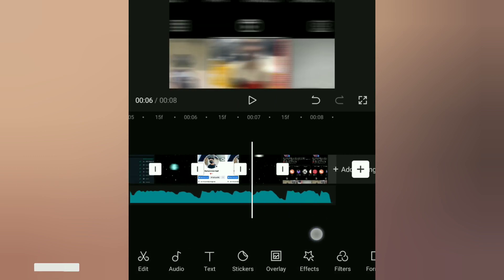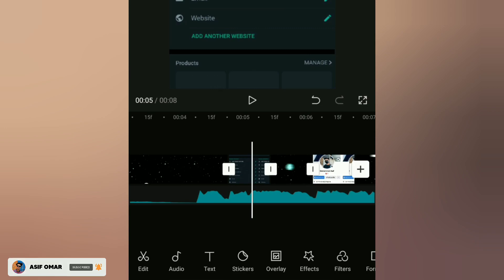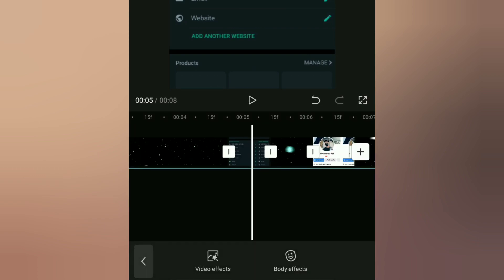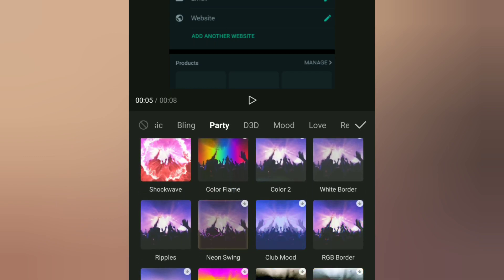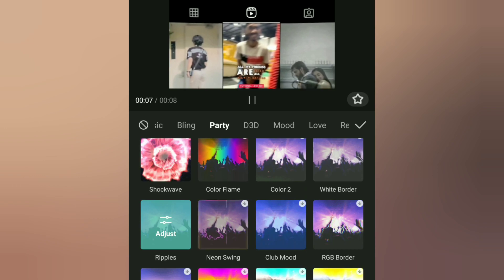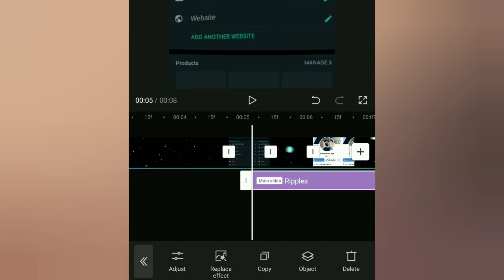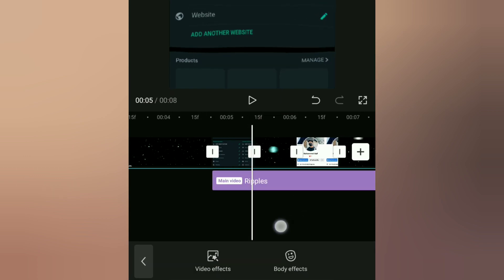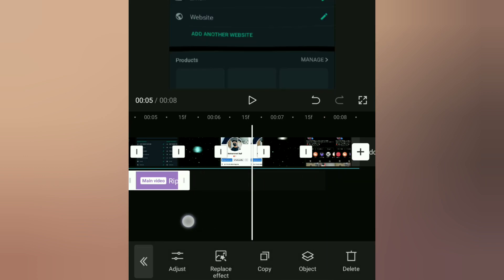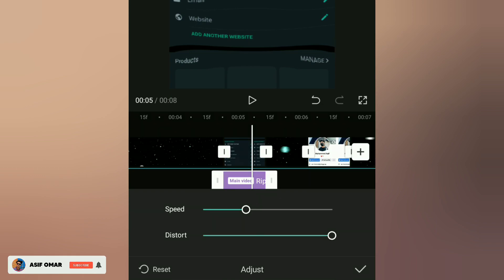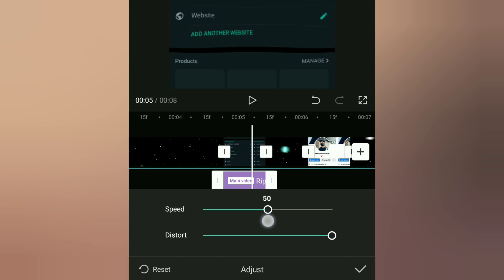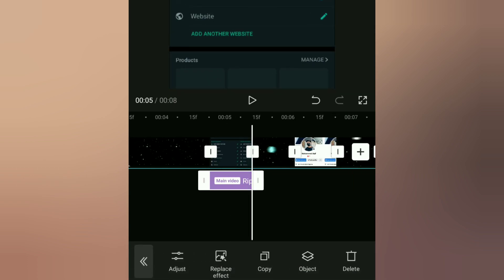Now we can add an animation effect on the images. You can select the body effects or video effects. You can select party effects. You can select the effects for each image role. After you have adjusted the layers and chosen the effects, you can proceed in your tool box.